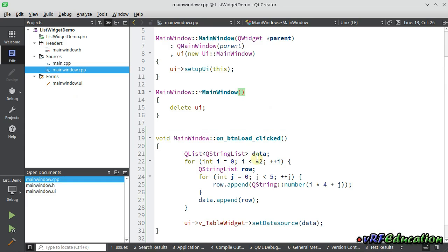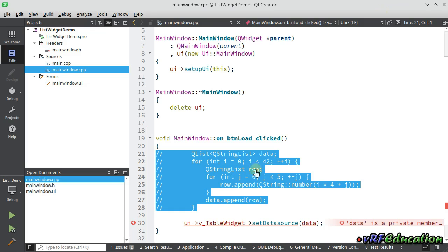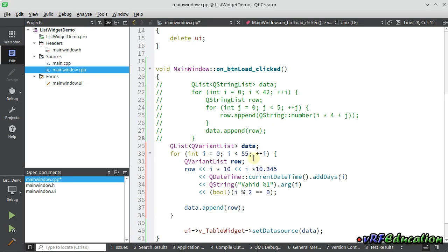Sometimes it's hard to convert all data into strings — for example if you have date, datetime, or boolean values. You can ignore that conversion and just pass a QVariantList, which can hold data of any type. Let's bring another sample code — this time we have a list of QVariantList with 55 rows, where each row contains an integer, a floating point number, a datetime, a string, and a boolean.